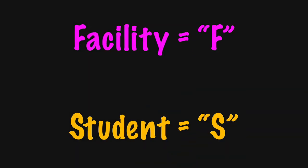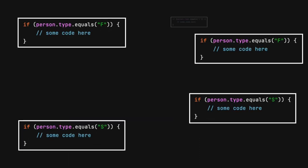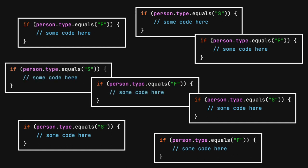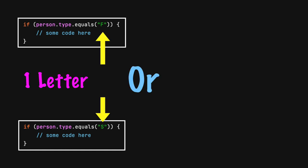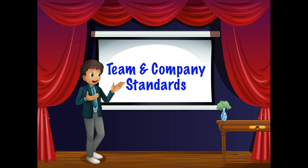Imagine an application uses F for faculty and S for student. There could be dozens of decision statements throughout the application using these values. Can a one-letter value be typed in code? Or should there be a constant or enum that contains many letters? Your company or team should follow agreed-upon standards to assist in the decision process.